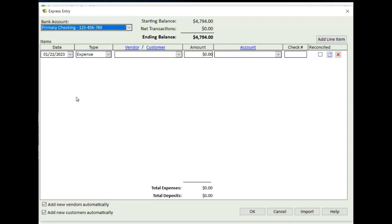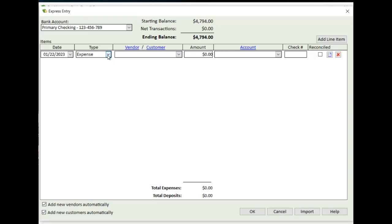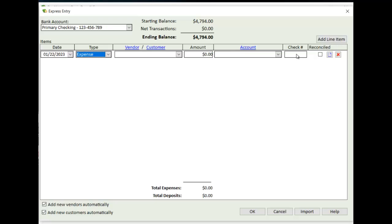In the Item section, we start with the date of the transaction, the type of transaction, which is either going to be an expense or a deposit. If it's an expense transaction, this drop-down list here will be your vendors. If it's a deposit, it'll be a list of your customers. And then you can enter the amount, the GL account associated with it. And again, if it's an expense transaction, you can enter a check number if there's a check transaction. If not, you can leave it blank. If it's an electronic payment or a cash payment, you can just leave it blank.